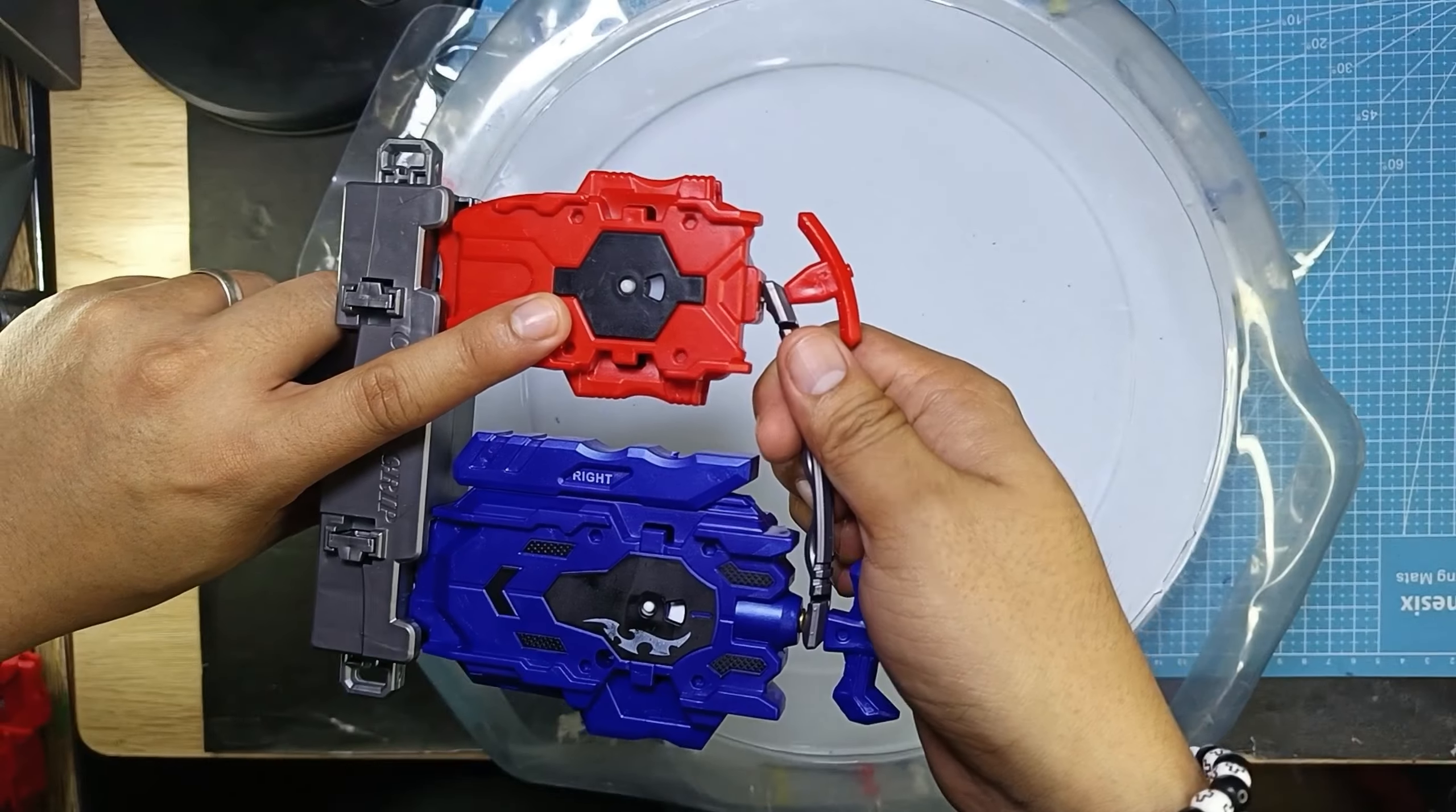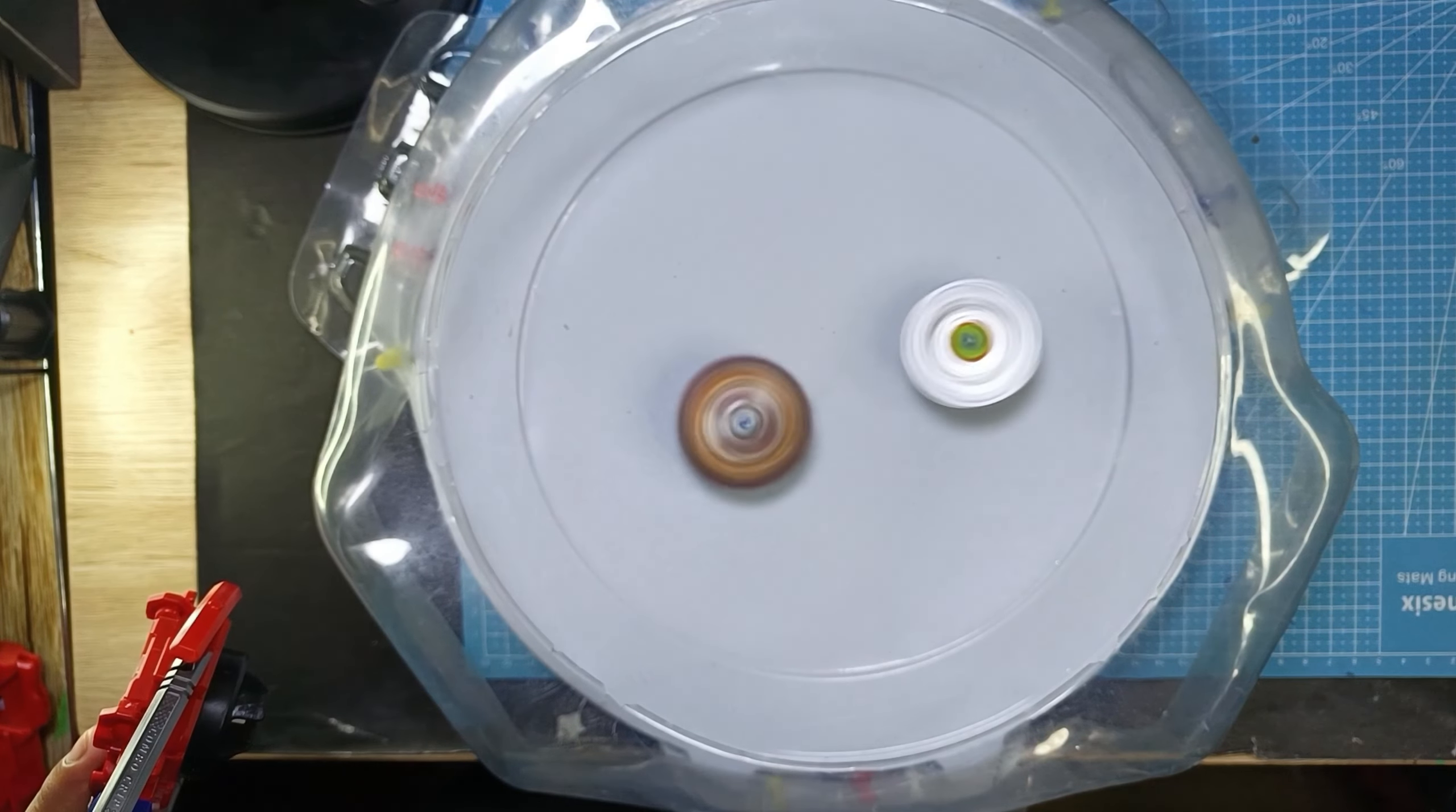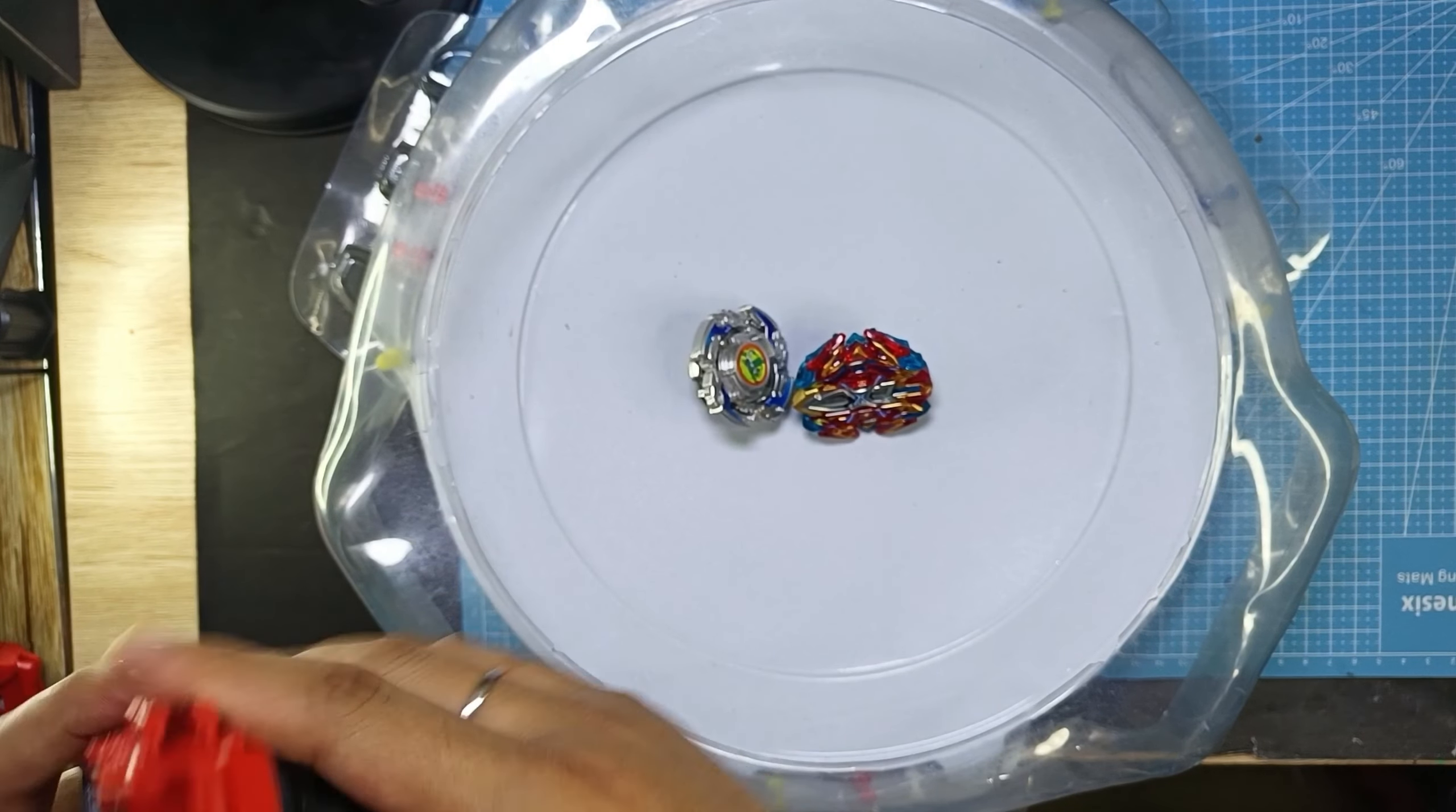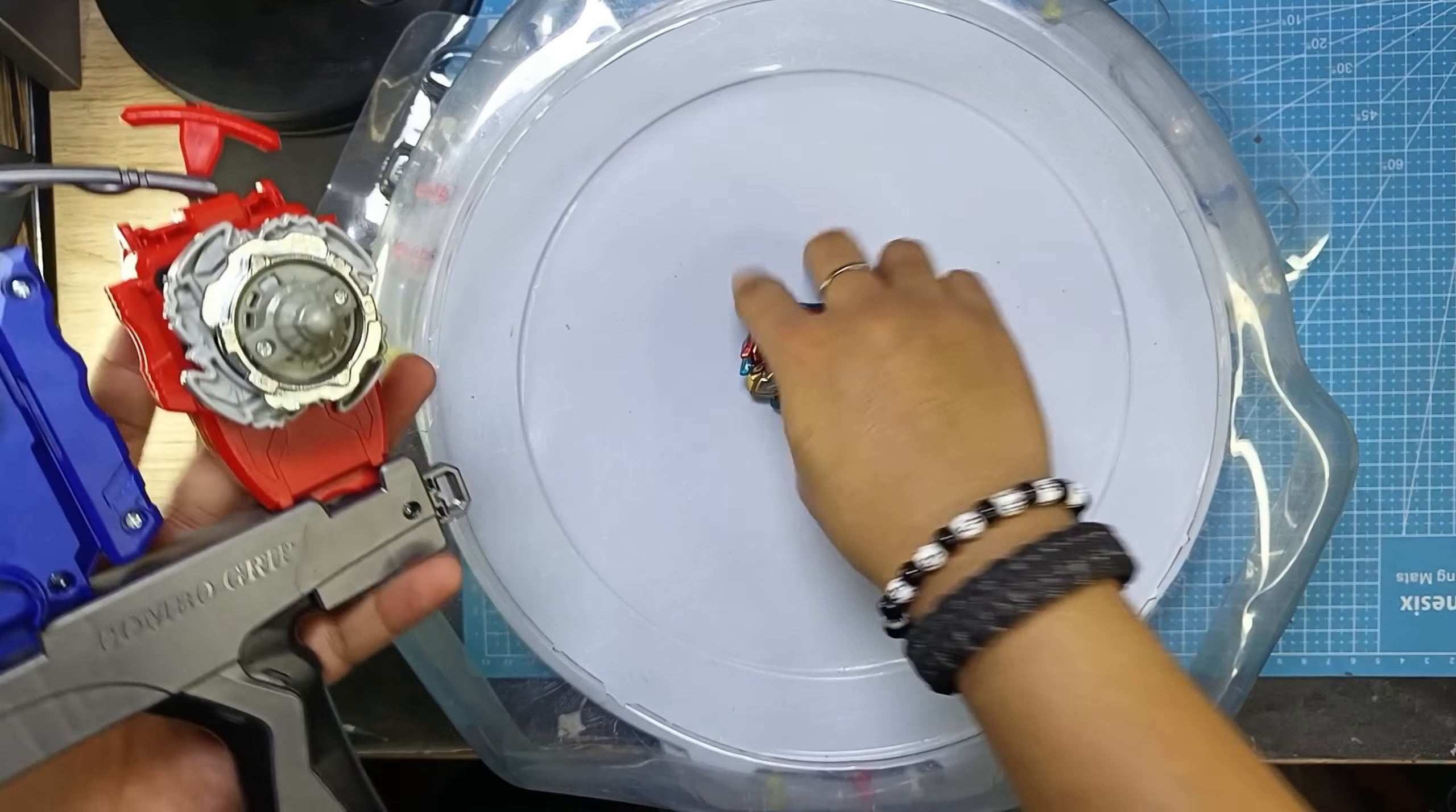Ready? 3, 2, 1, go. Shoot. So as you can see, Wolborg, okay, it has one click and Excalibur also has one click. Let's have another one. I think I didn't give the strong grip right there but let's try it again.